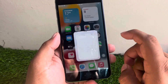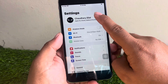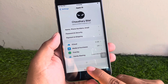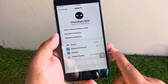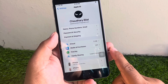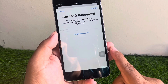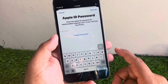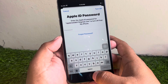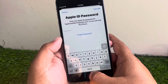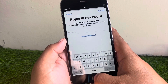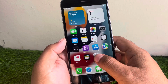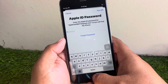Tap on the Settings app and tap on Apple ID. Tap on Sign Out. You can see it appears on screen asking for Apple ID password. Go back and tap on Settings again.